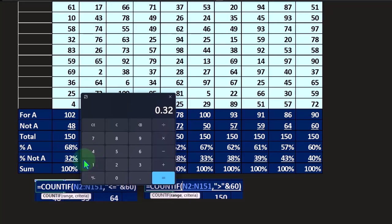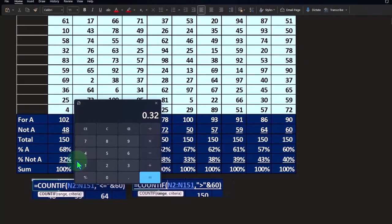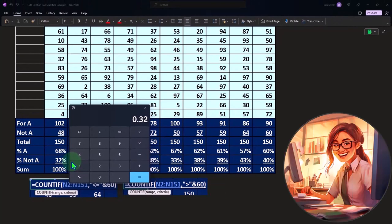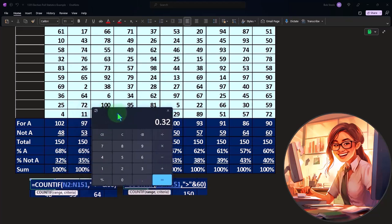So we would expect that we had the starting point a priori that we said that it should be 60-40 if we did this infinite amount of times. Because if we had the data for the entire population, we said that the population data was 60% for candidate A.